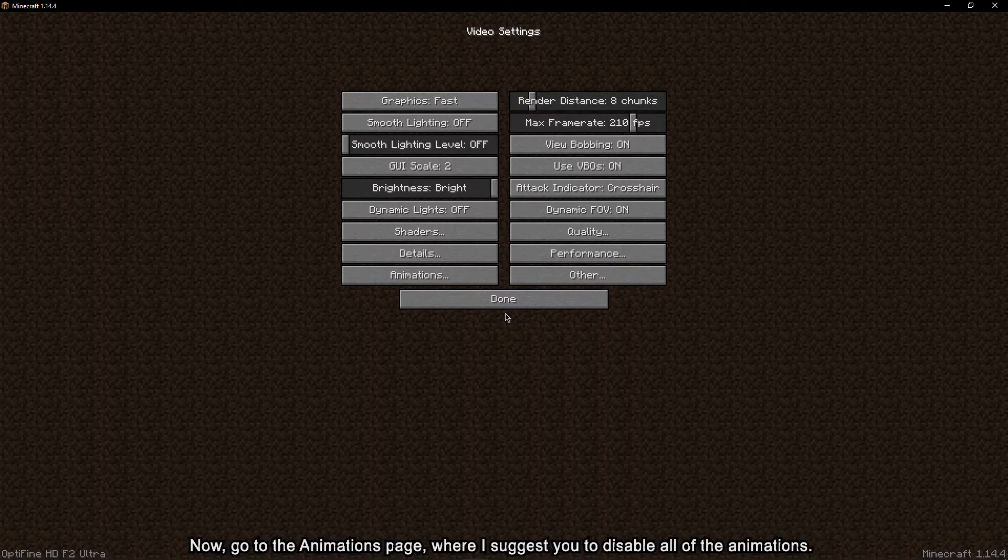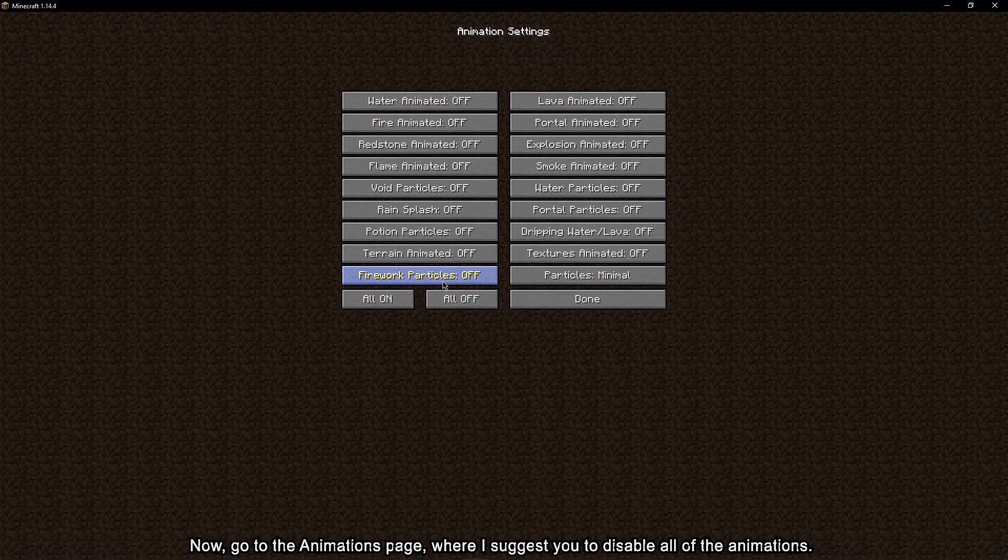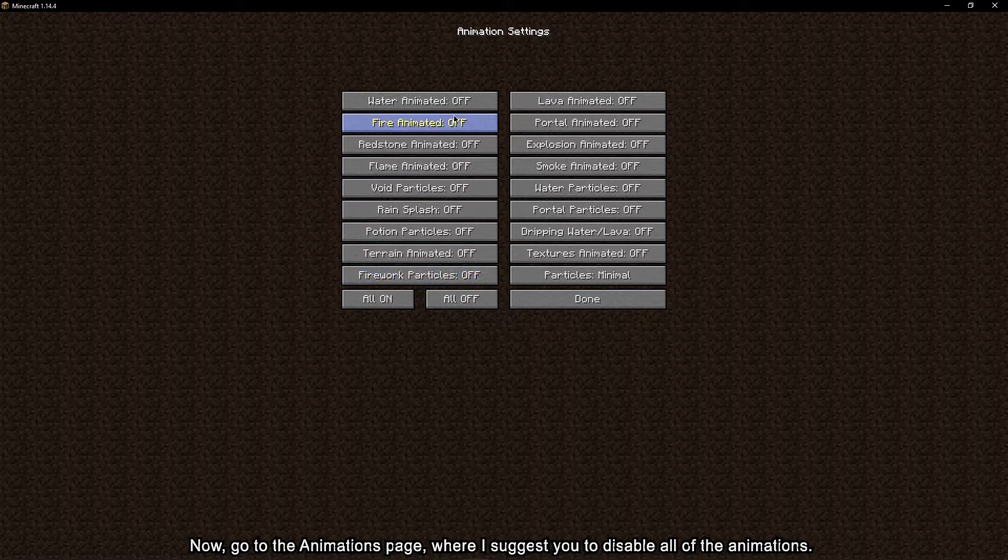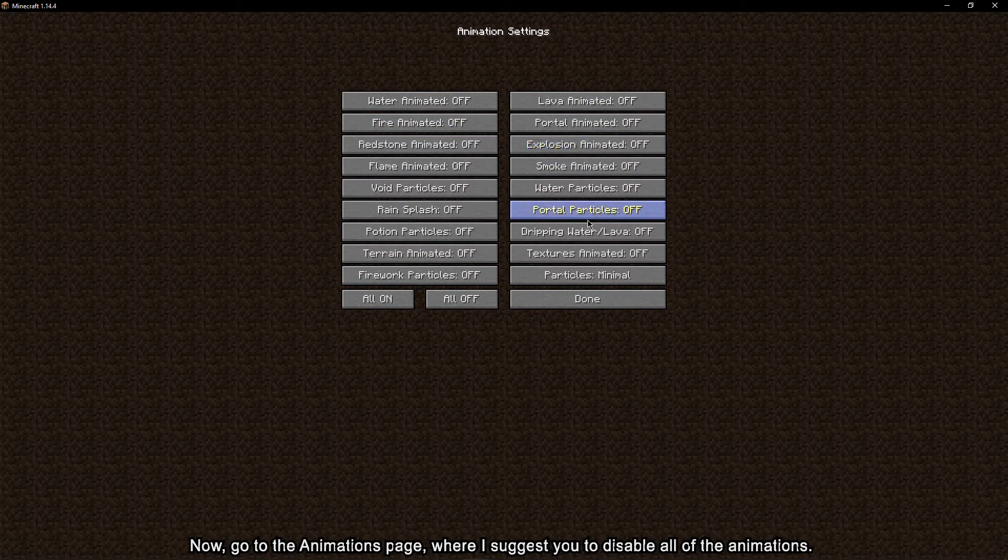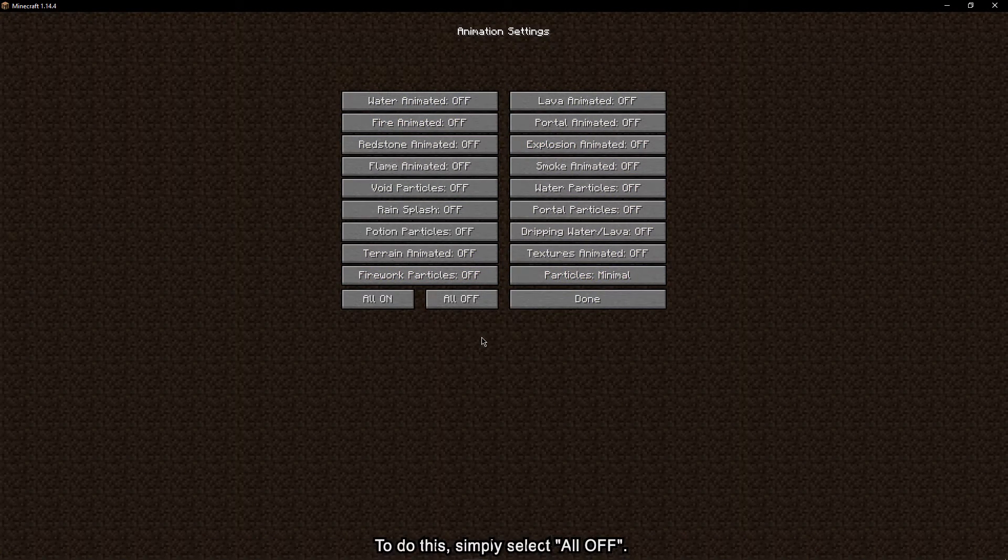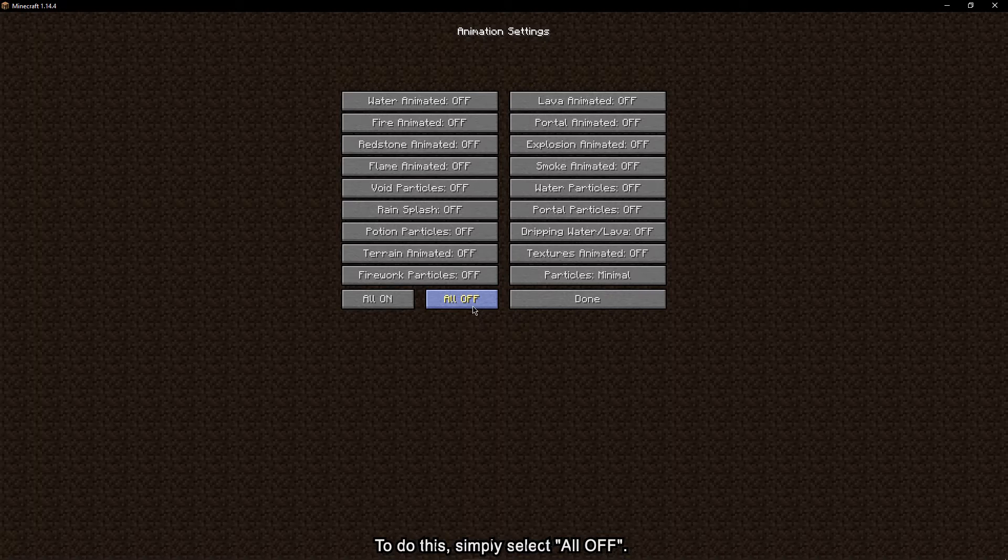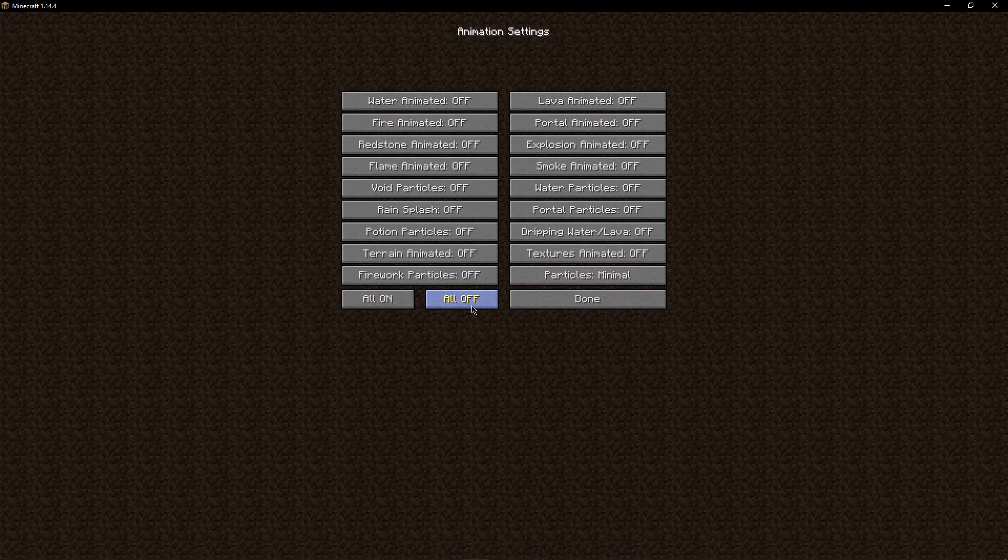Now go to the animations page, where I suggest you disable all of the animations. To do this, simply select all off.